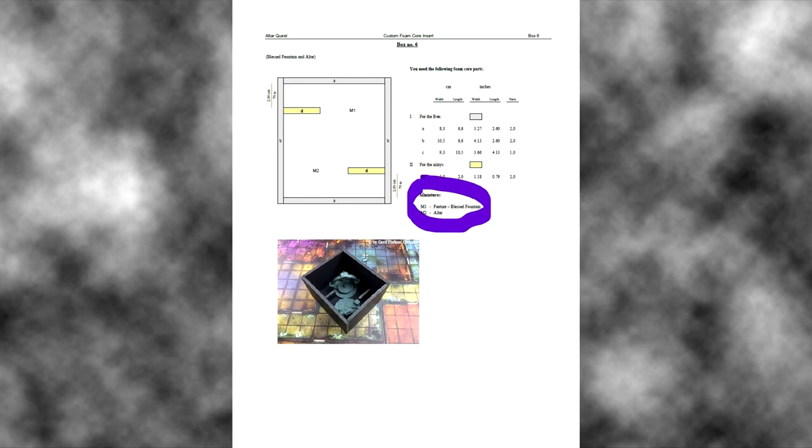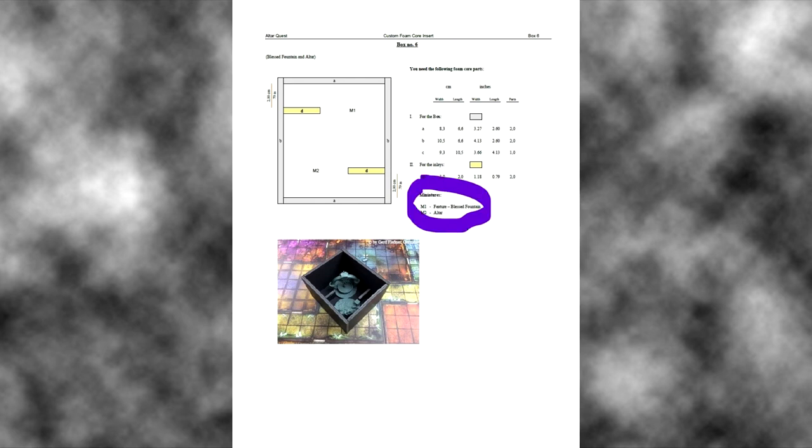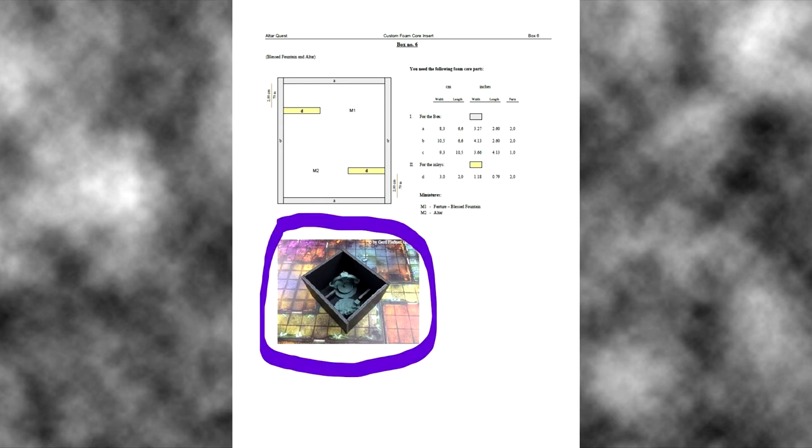And under it you see the content inside this box like miniatures, tokens or cards. And you get a picture about everything in detail in the down part of the plan part for this box.